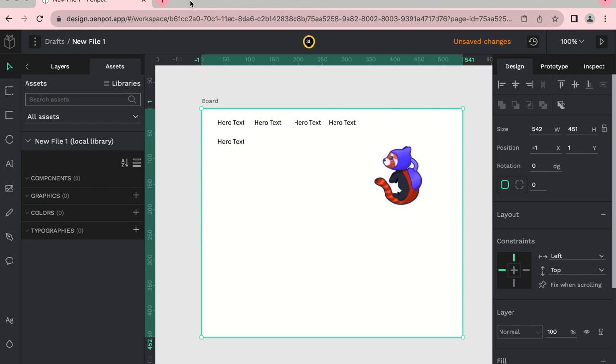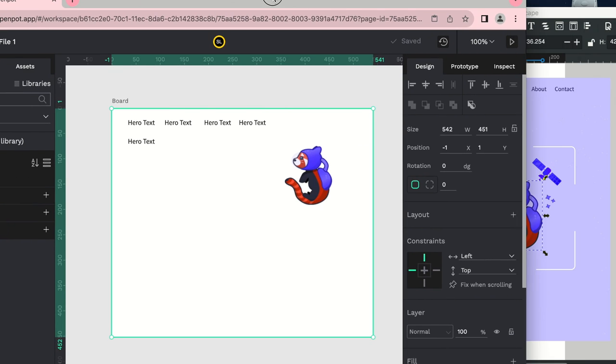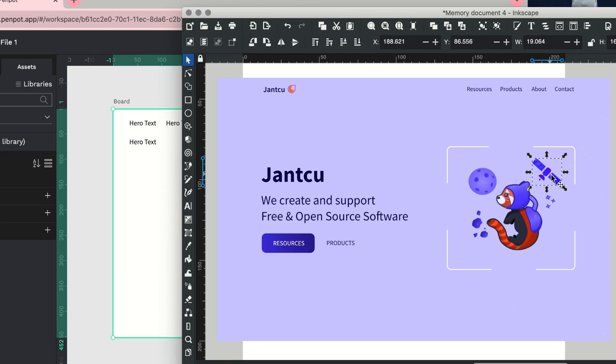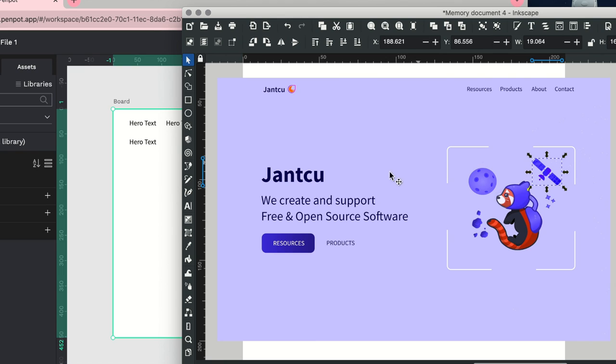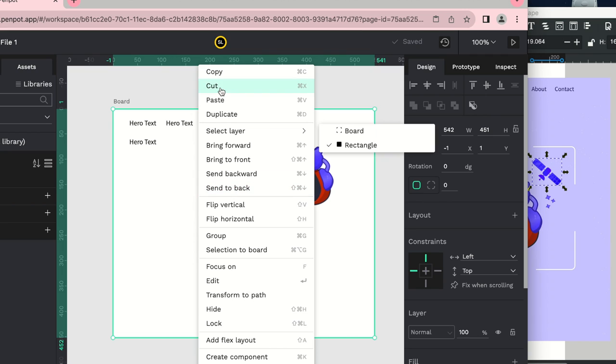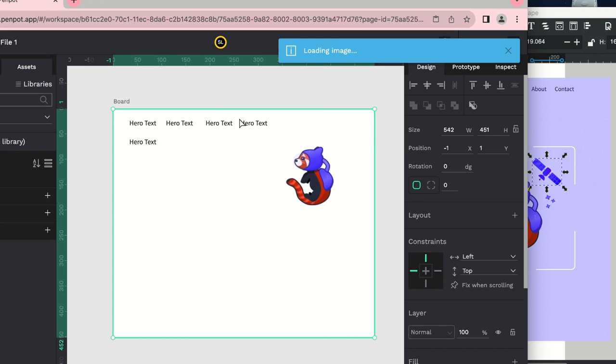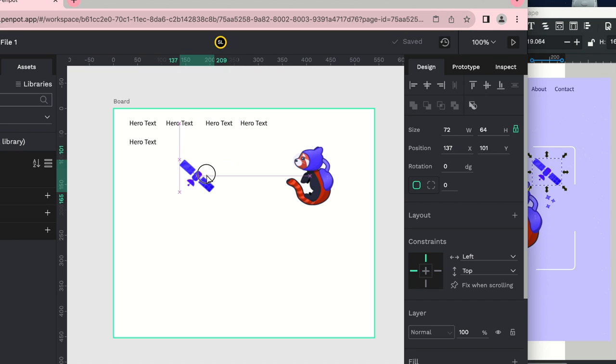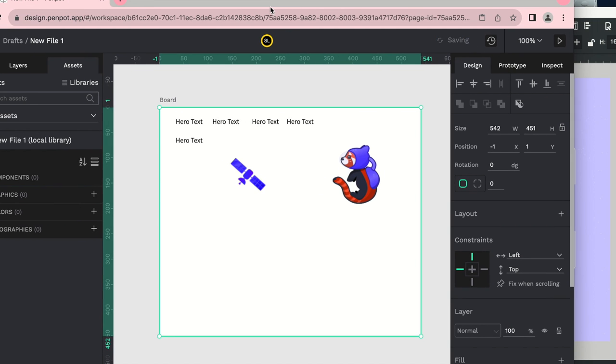And let's pull one more thing off our Inkscape. Let's see, I'm going to... So what I'm doing is I'm just copying the image right off Inkscape, and I'm going back to PenPot and I am pasting it. And there's the satellite. So we have our images there.